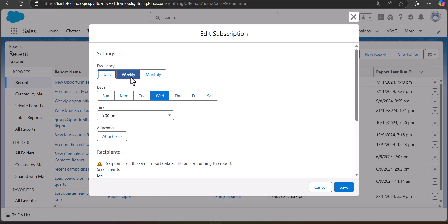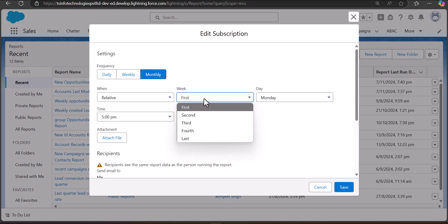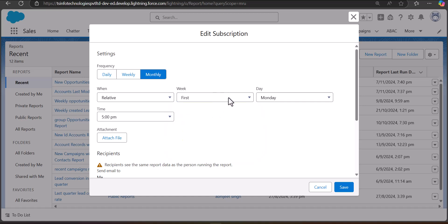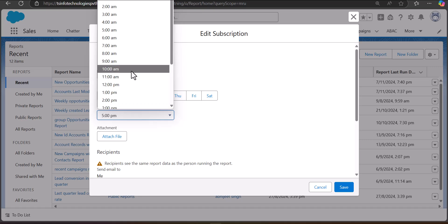To set the frequency, there are three options: daily, weekly, and monthly. In this example I will select weekly. If you select weekly, you will see the days of the week. If you select monthly, you will see different options to set the frequency — such as which week of the month and which day of that week the report should be sent. In this example I'm selecting frequency as weekly, day as Monday, and the time as 10 a.m.